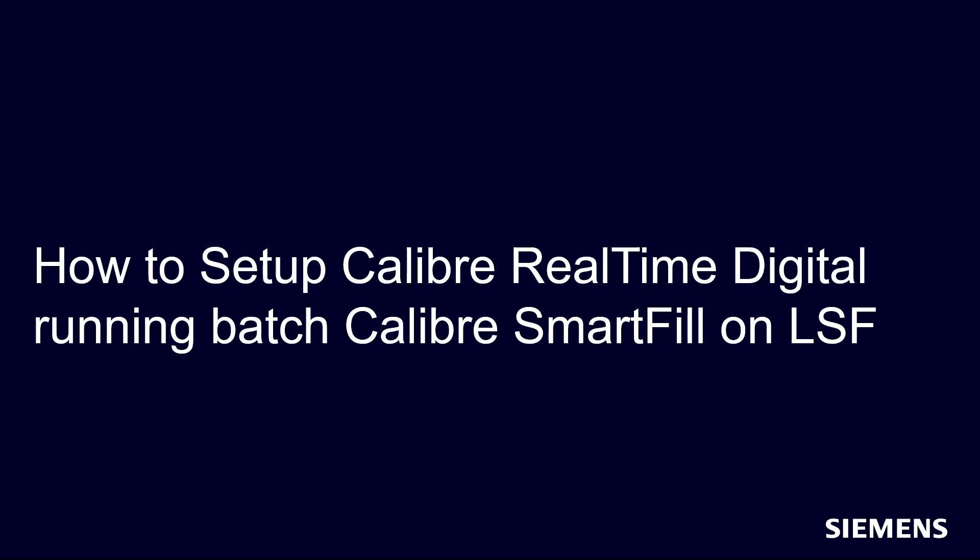Hello, and welcome to our channel. In this video, I will demonstrate how to set up Calibre Realtime Digital to run Batch Calibre Smart Fill through LSF from Synopsys Fusion Compiler.